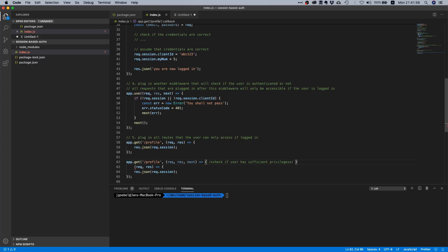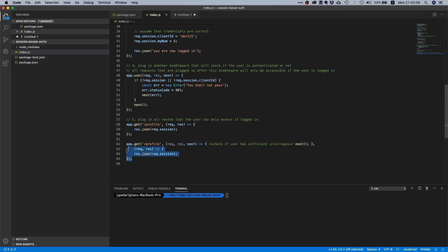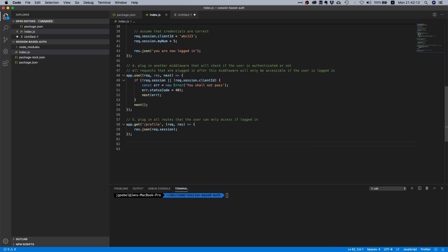And here you would do some checks, for example check if user has sufficient privileges, and in here you would at some point then call next and everything would be fine. Of course this middleware here as well would go into another file, but I'm not going to show this because this is just a standard Express thing so I would assume that you already know how to do that.